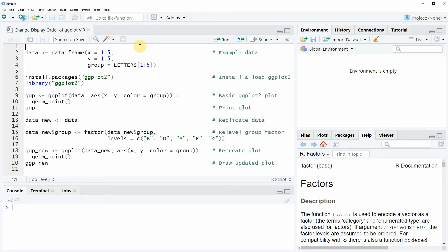Hi, this is Joachim for statisticsglob.com and in this video I will show you how to change the display order of a ggplot2 legend in the R programming language.